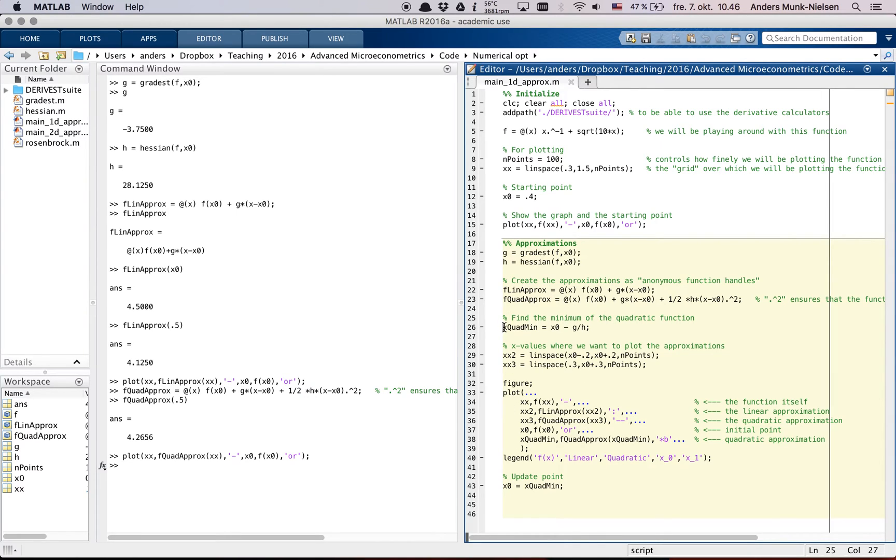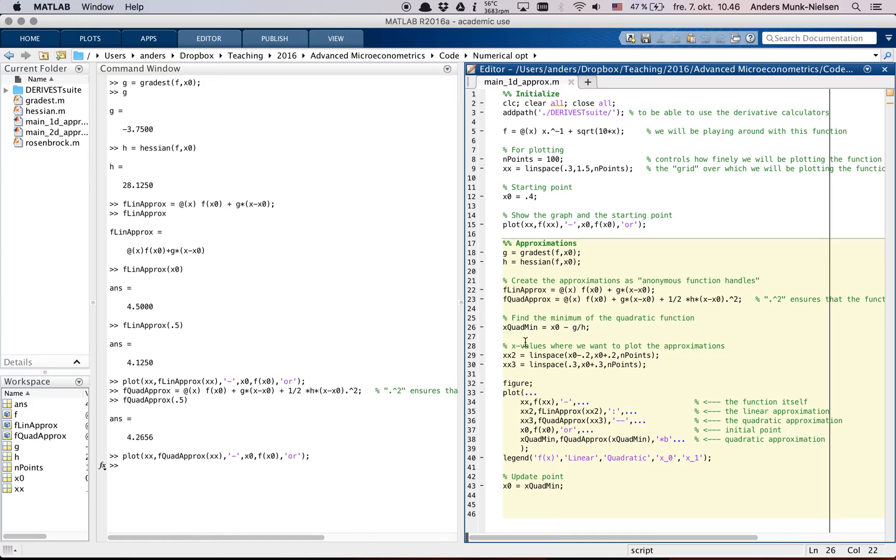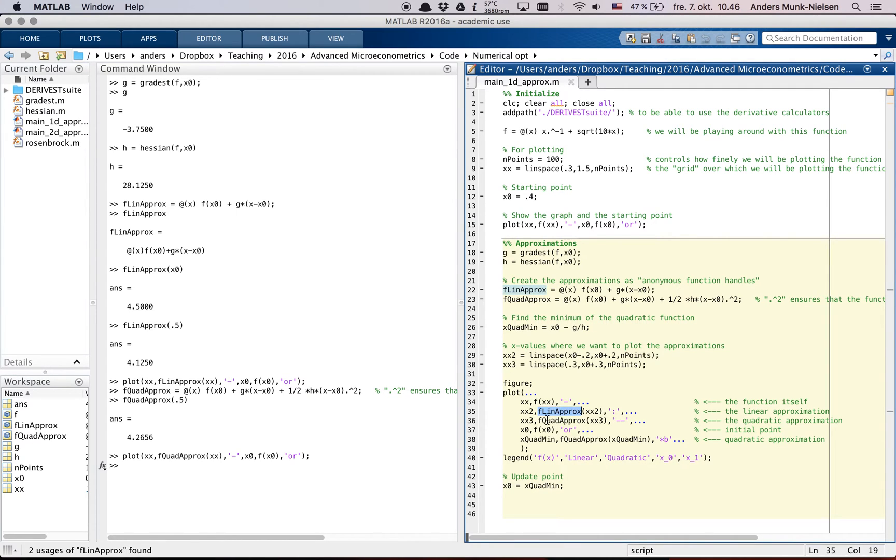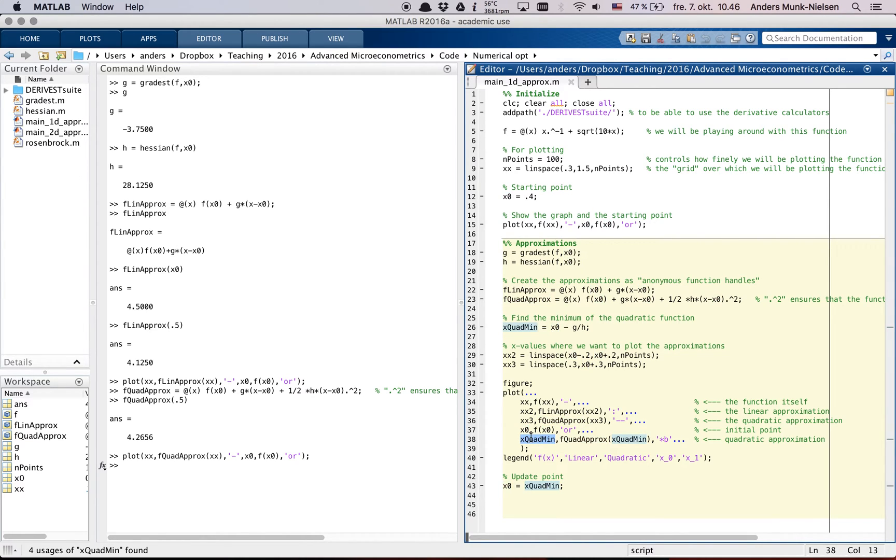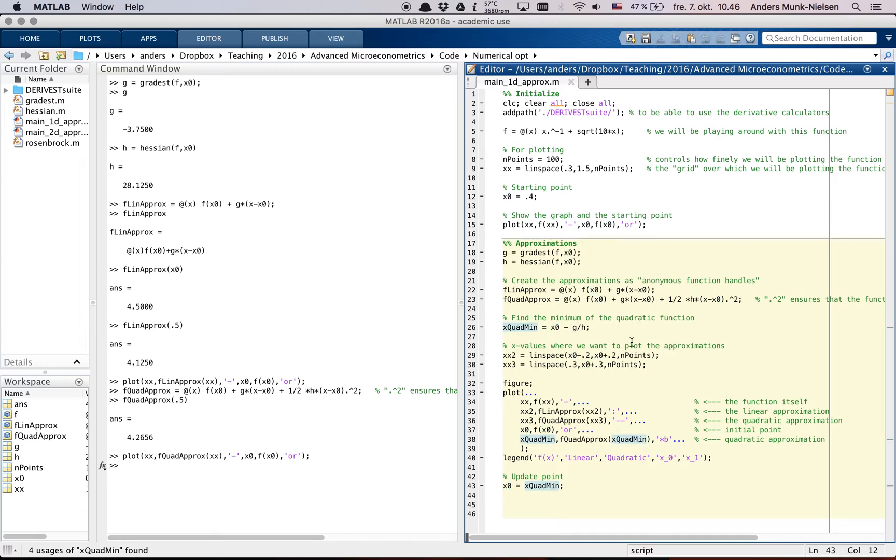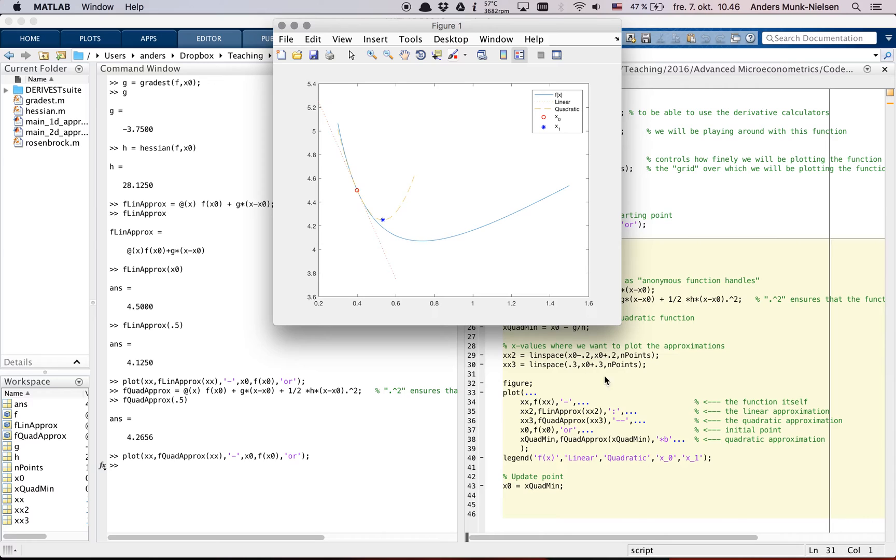What happens is it finds the minimum of the quadratic function. Okay, you can work through the math and this is the equation for the minimum. Then there's some x values where we'll be plotting some functions and then we're going to plot the linear approximation, the quadratic approximation together, and then also show the starting point and the minimum of the quadratic approximation. And then we're going to update and set the previous starting value to the minimum of the quadratic. So let's see what happens if we run this section. There we go.